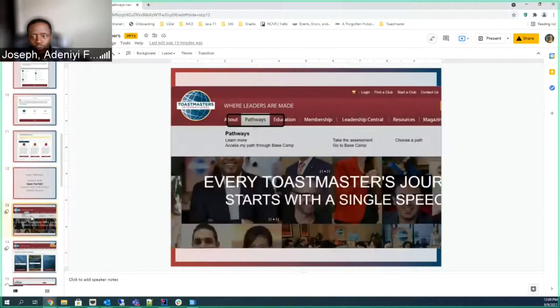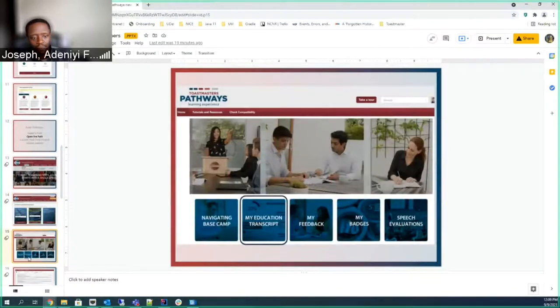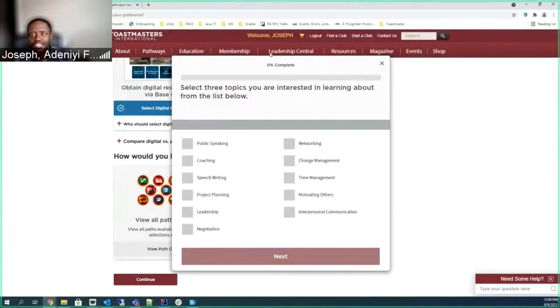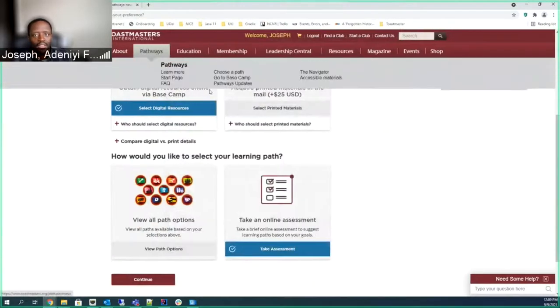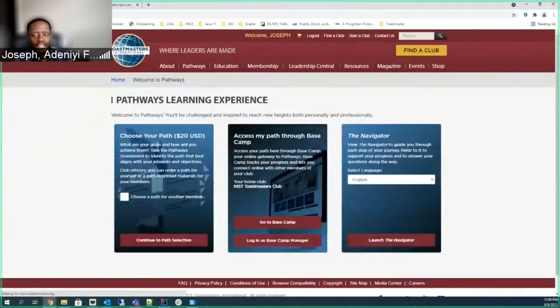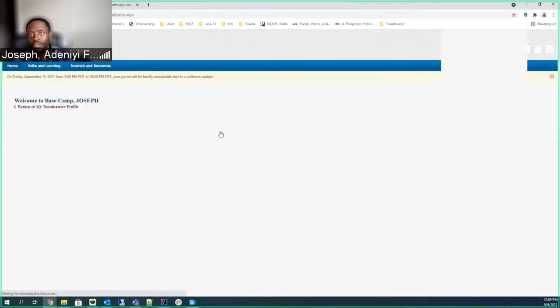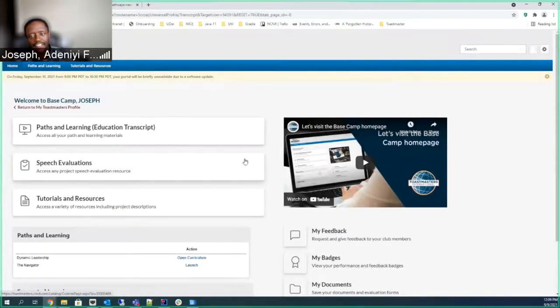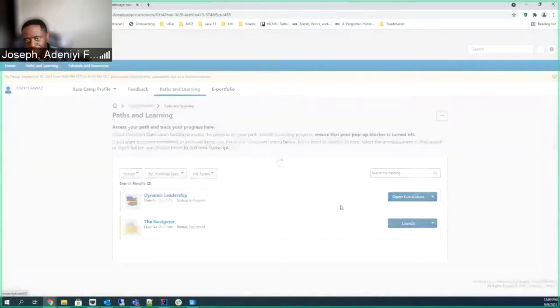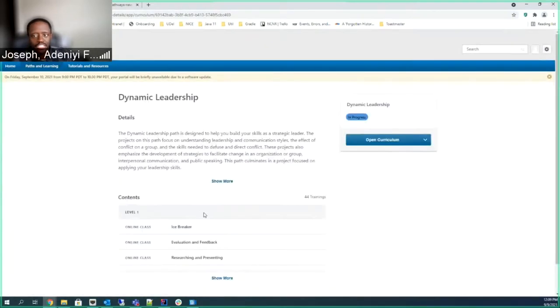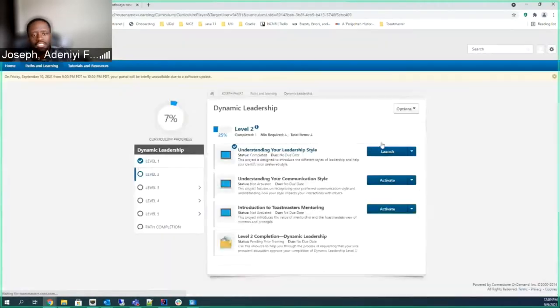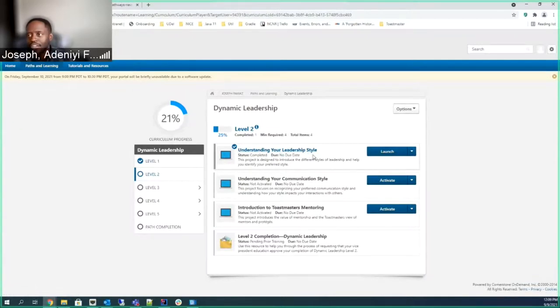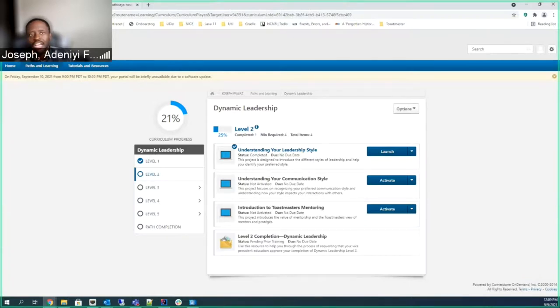Once you open, once you find a path, the place you look at it is in the base camp. So in the base camp, you pretty much just see your curriculum. And you go to path and learning. And you go to dynamic. I'm in dynamic leadership. And then you just see your, you see pretty much I finished level one. I finished my understanding your leadership style, which I did about speech drive. And my next speech is this. So this is how you open.